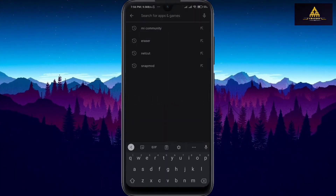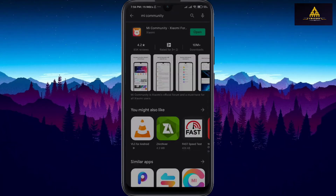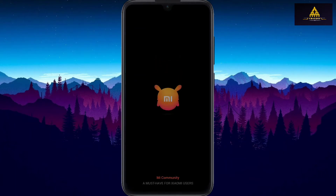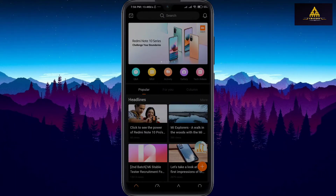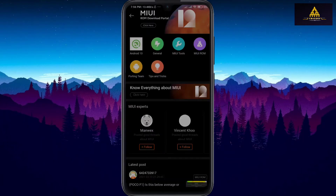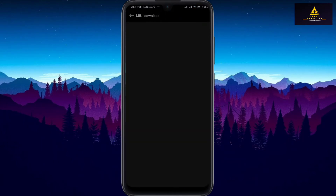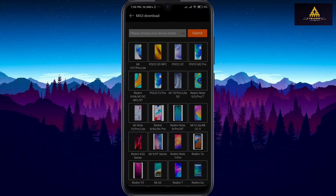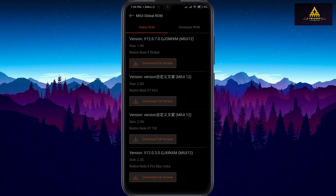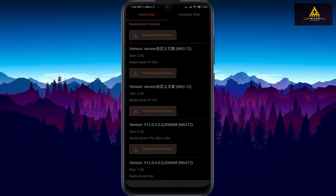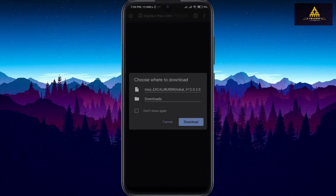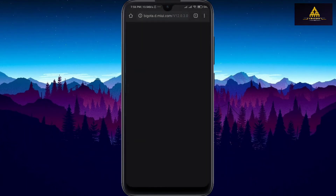The remaining methods use mobile applications. In this method, download the Mi Community app on your phone and open it. Click on the MIUI icon, then click 'Click here to return to MIUI download portal.' A list of all Xiaomi phones will appear — select your device and download the appropriate stable recovery ROM. Click on 'Download Full Version' and open it with any browser to start the download.